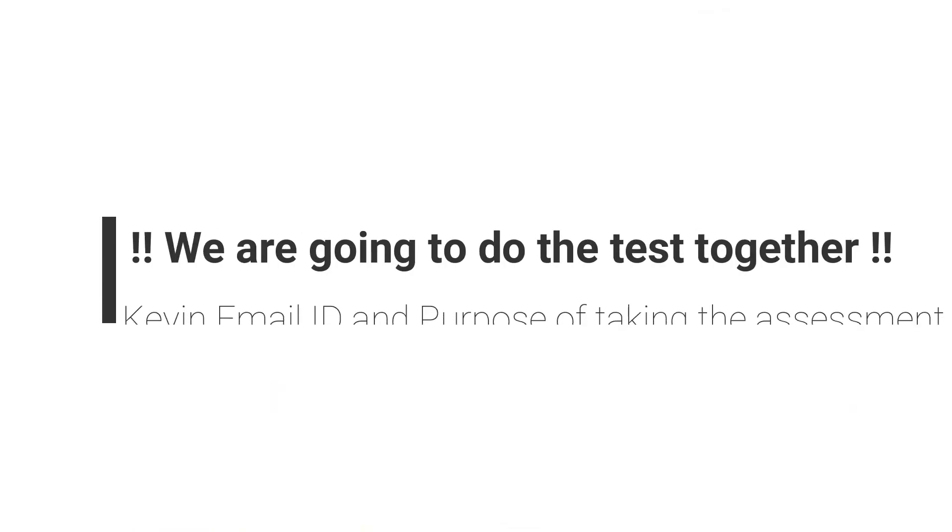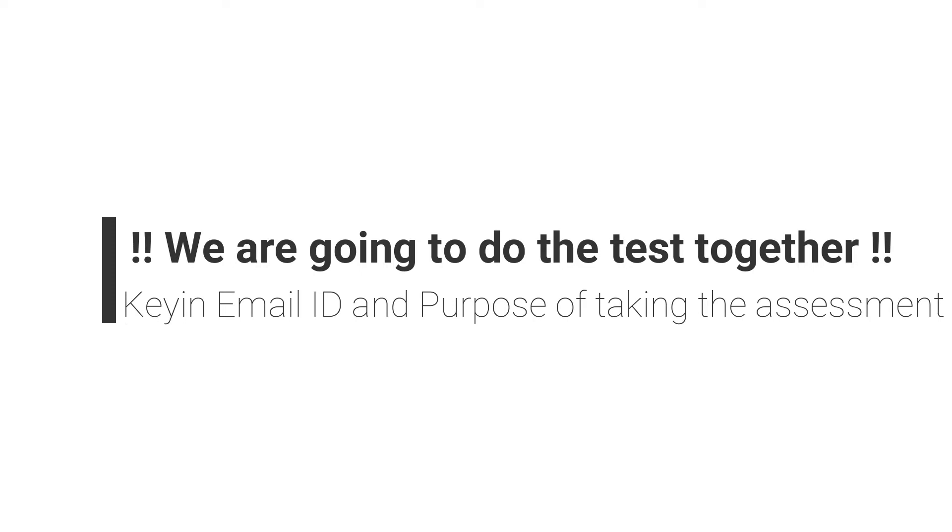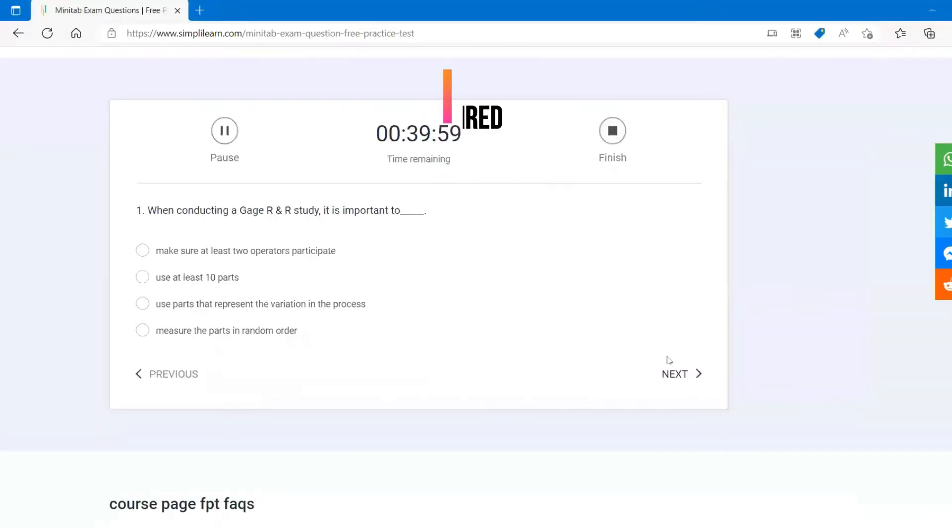So I'm going to go in the credentials, I'm going to give it, and I'm going to tell that the reason is self-learning knowledge validation. I'm going to give start.